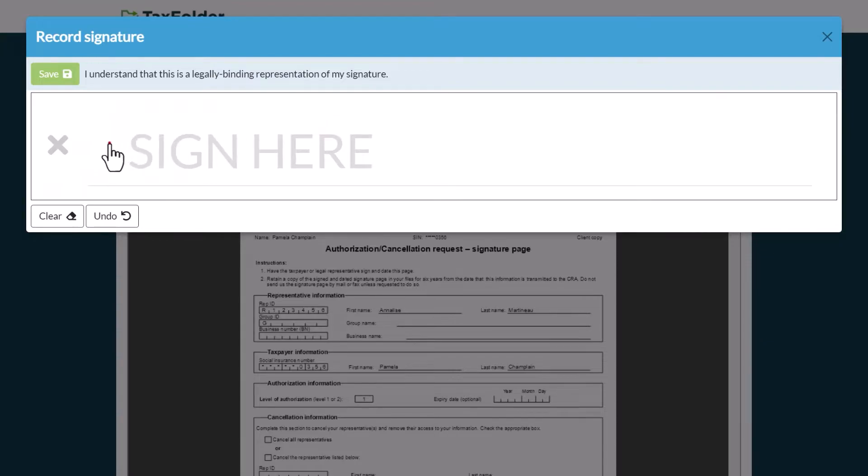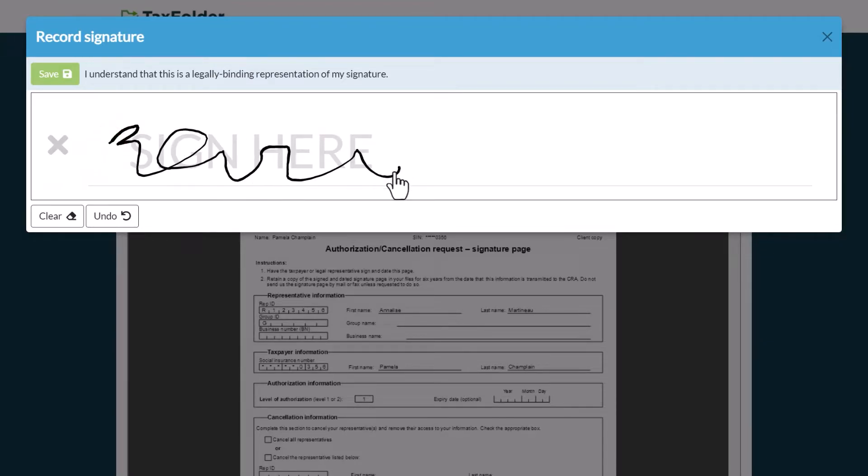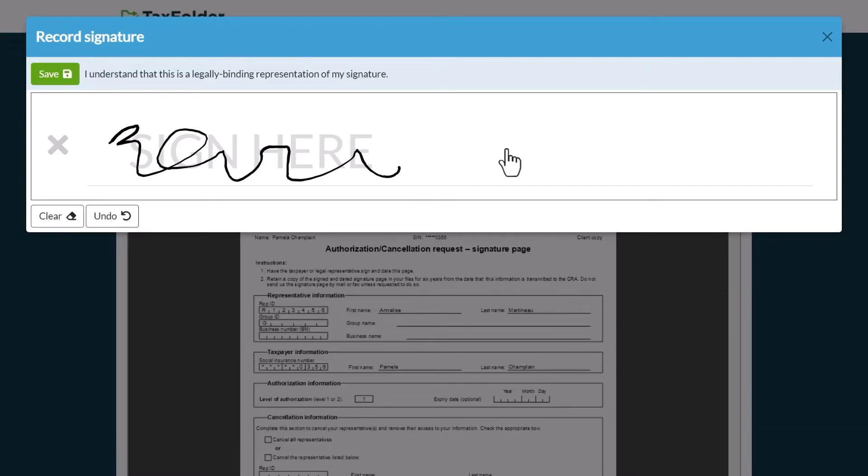In the pop-up window that appears, provide your signature. On a desktop or laptop computer, use your mouse to write your signature. On a mobile device, tablet, or other touchscreen, use your finger or a stylus.